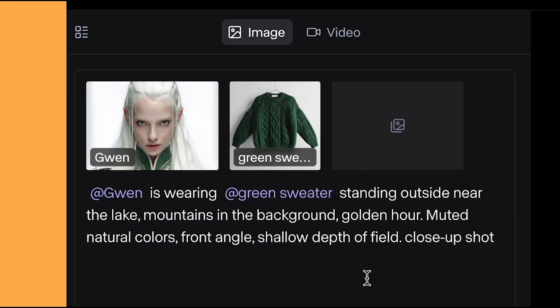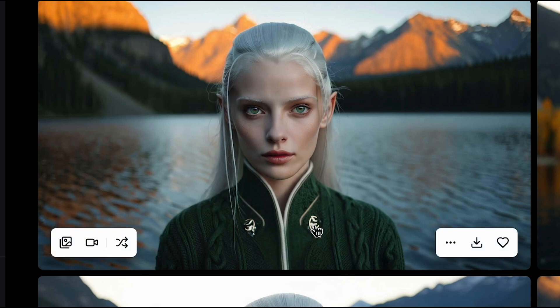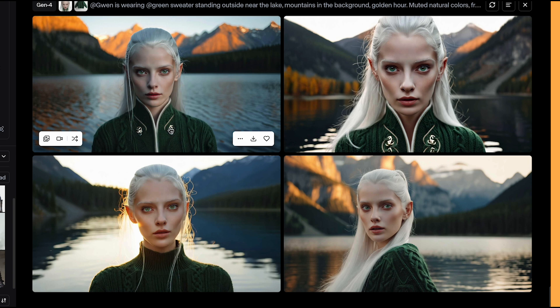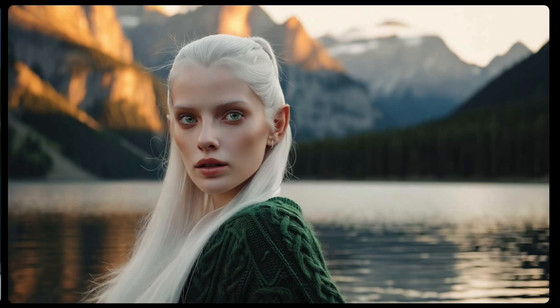I've added in the image of my elven character and also an image of a green sweater that I generated. I've put: Gwen is wearing the green sweater standing outside near the lake, mountains in the background, golden hour, muted natural colours, front angle, shallow depth of field, close up shot. What I noticed is that on the original image the costume was coming up through her neckline, so it's combined her original outfit with the new green sweater. If you want to avoid that, just edit out that bit of the image. Now I'll use this generated image to make consistent scenes.